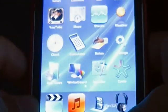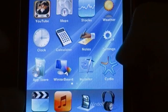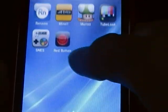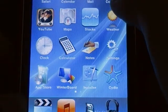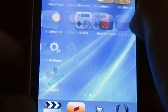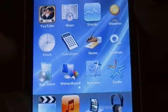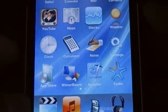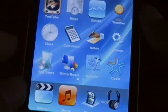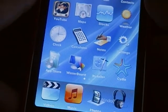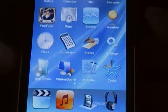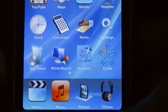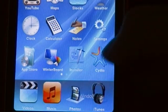Hi, what's up YouTube? In this video I'm going to show you how to make Cydia load faster on your iPod Touch or iPhone. If you don't have a jailbroken iPod Touch or iPhone, you might be thinking I'm crazy talking about this app called Cydia. You must have a jailbroken iPod Touch or iPhone to have Cydia.